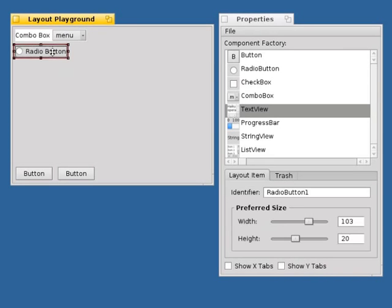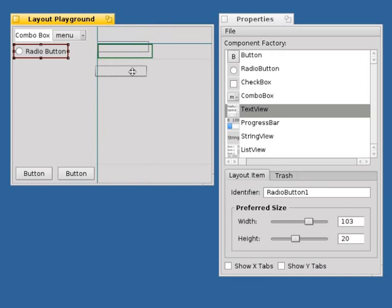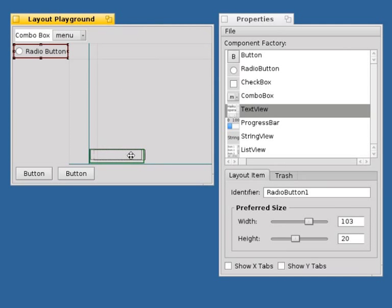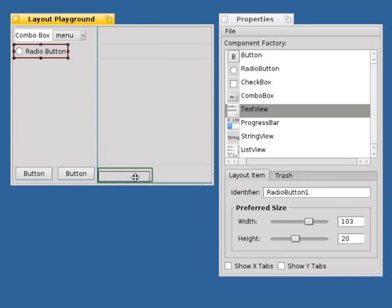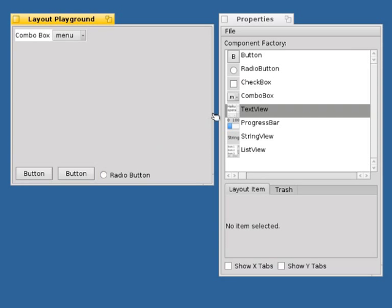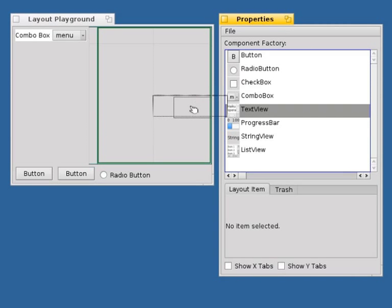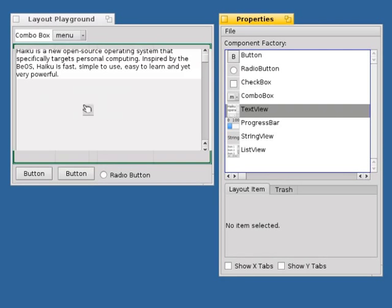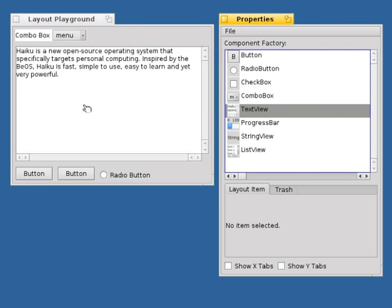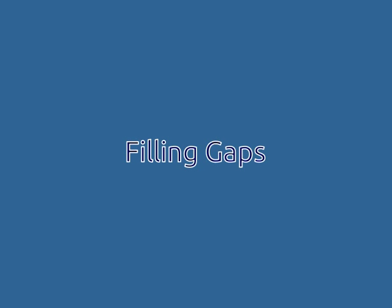When inserting or moving a layout item, it's possible to snap it to existing tab stops. If no tab stops for snapping are found, the layout item can be placed into the maximum available space. This makes inserting and moving flexible and powerful.